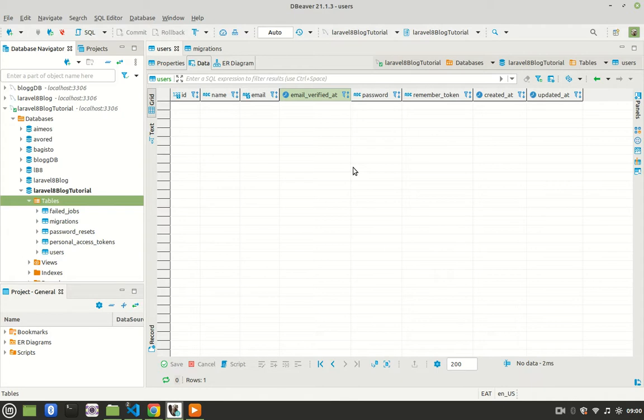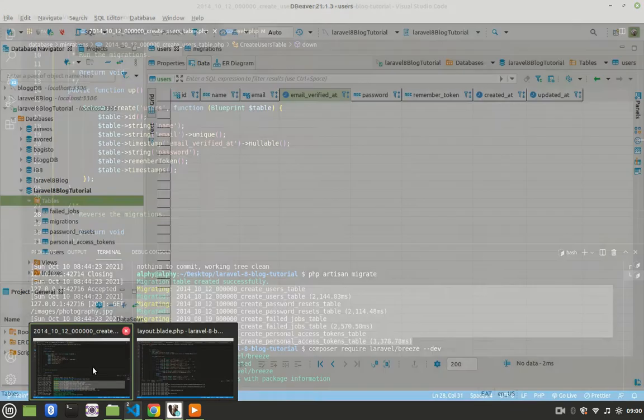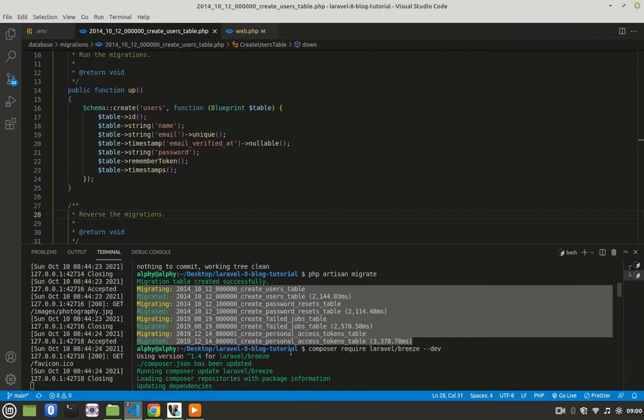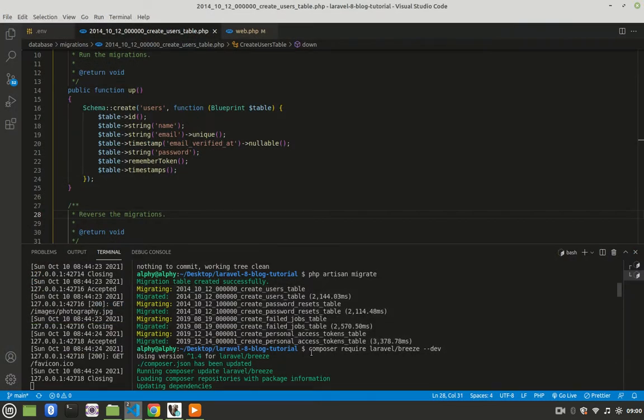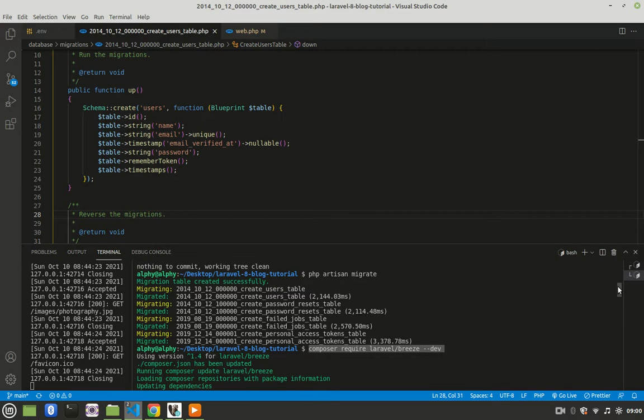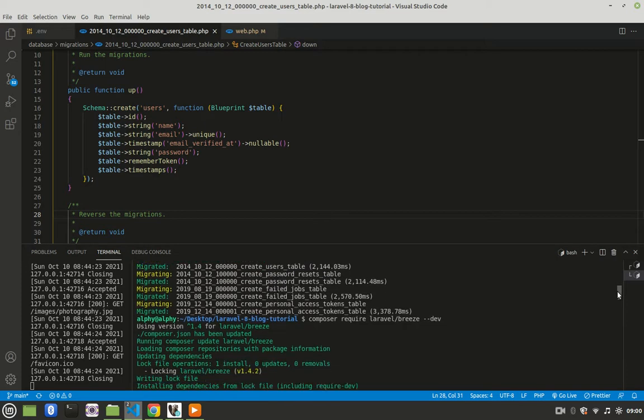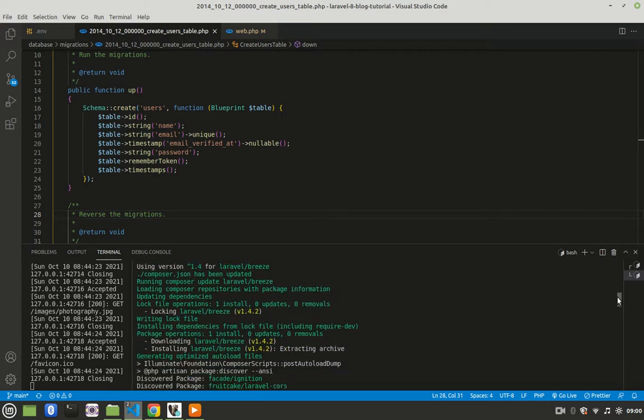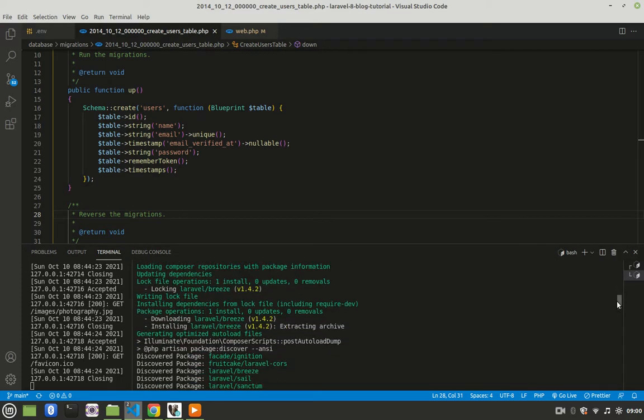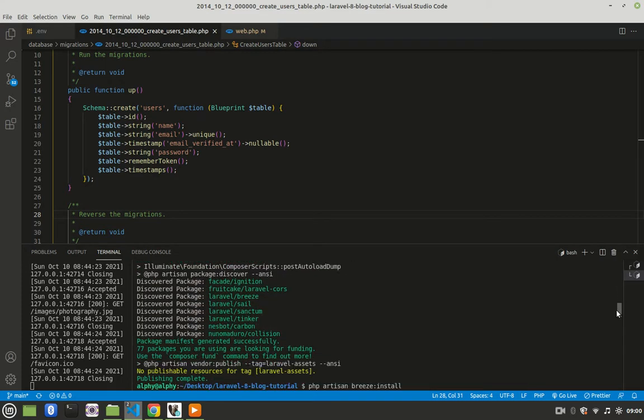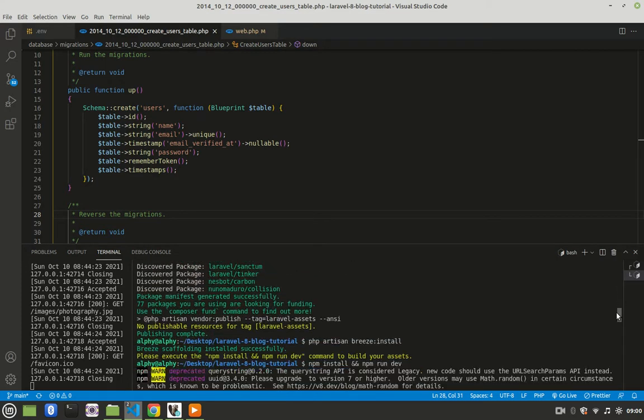Now we can go ahead and install the Laravel Breeze package. To install the package, you go to your terminal and run composer require Laravel Breeze dash dash dev. So it will execute. I've already done that to save time. At the end, you'll get this publish complete.